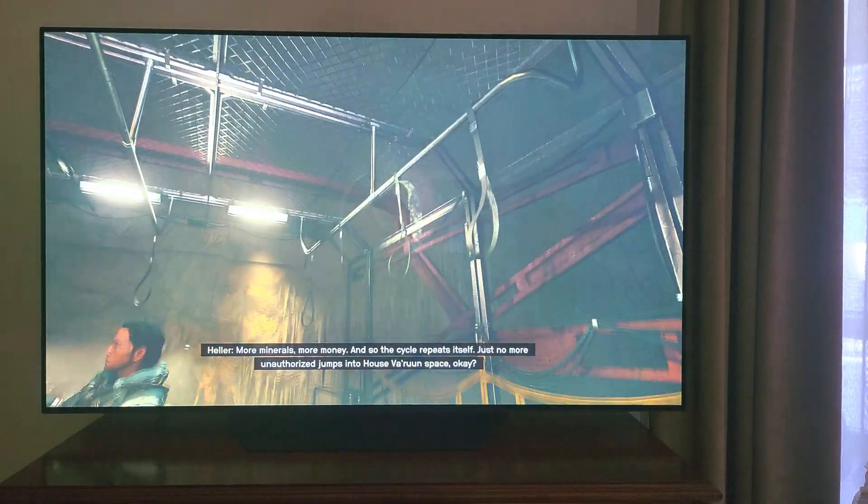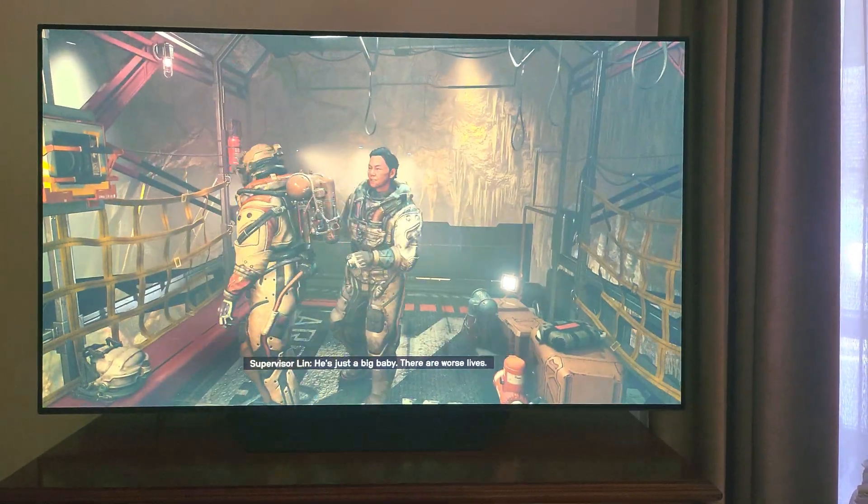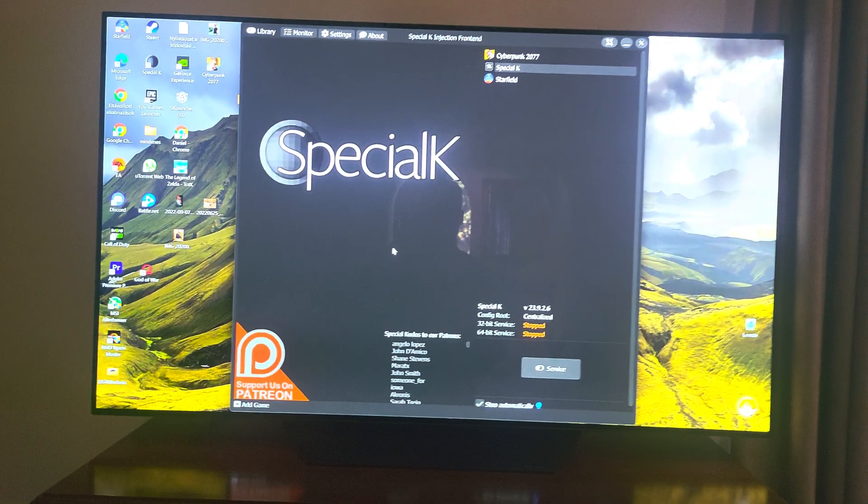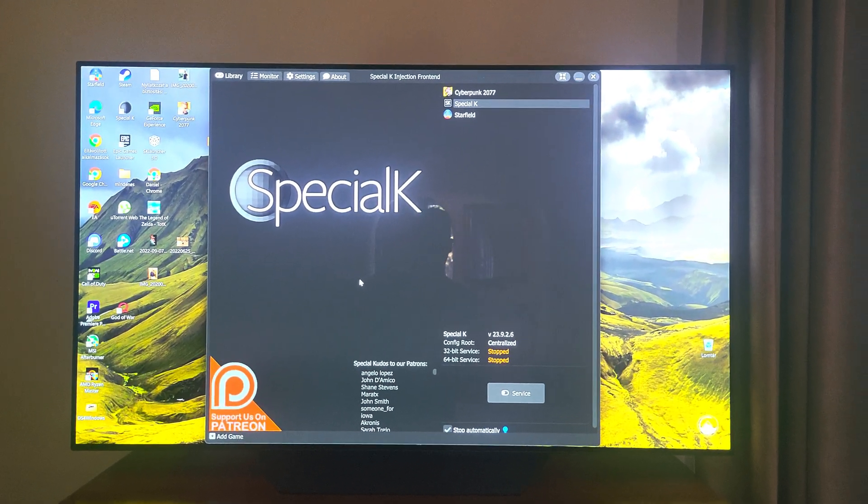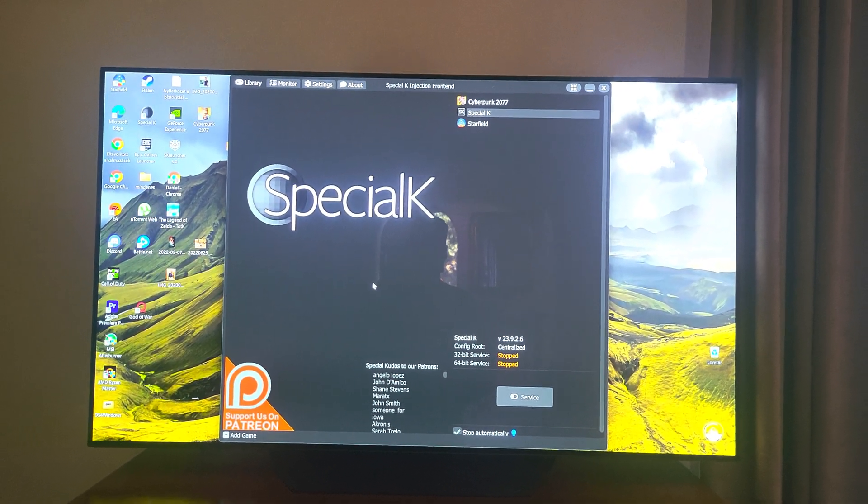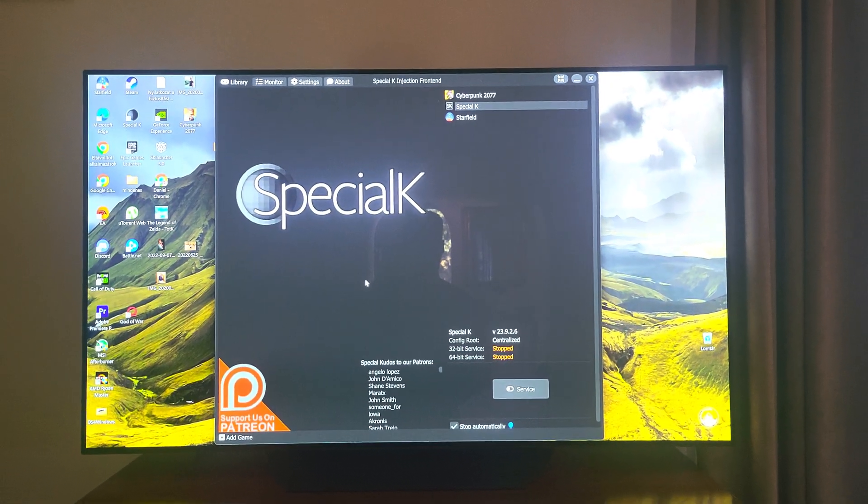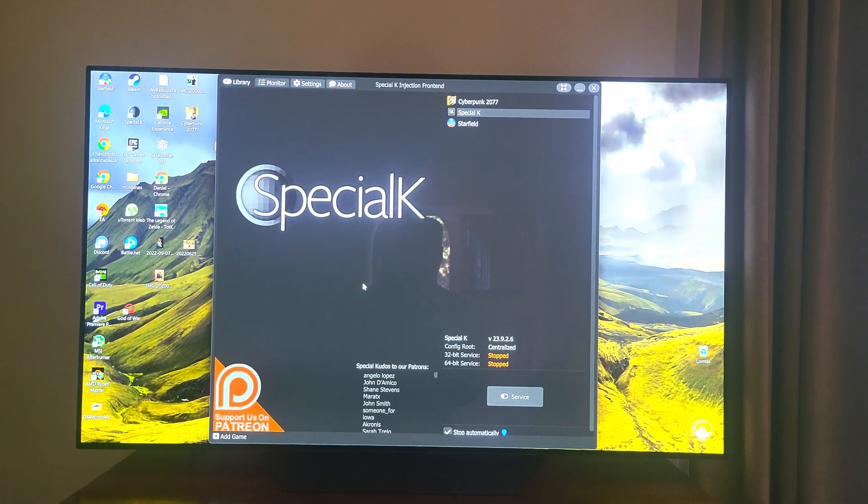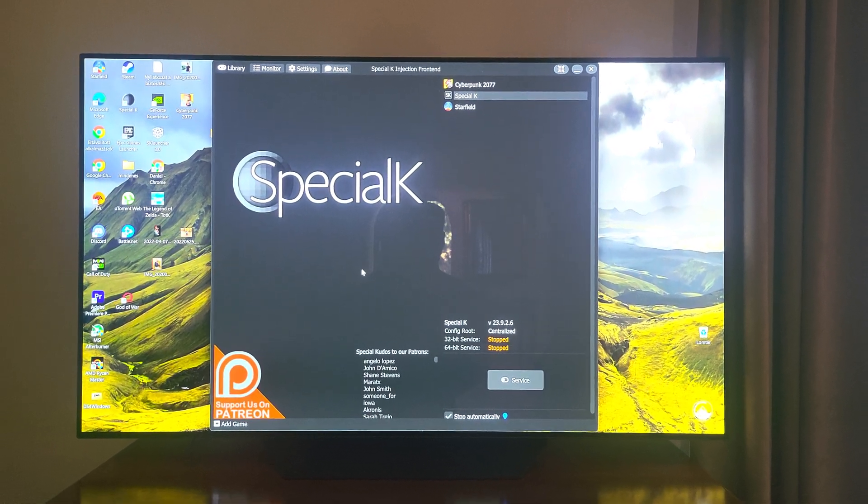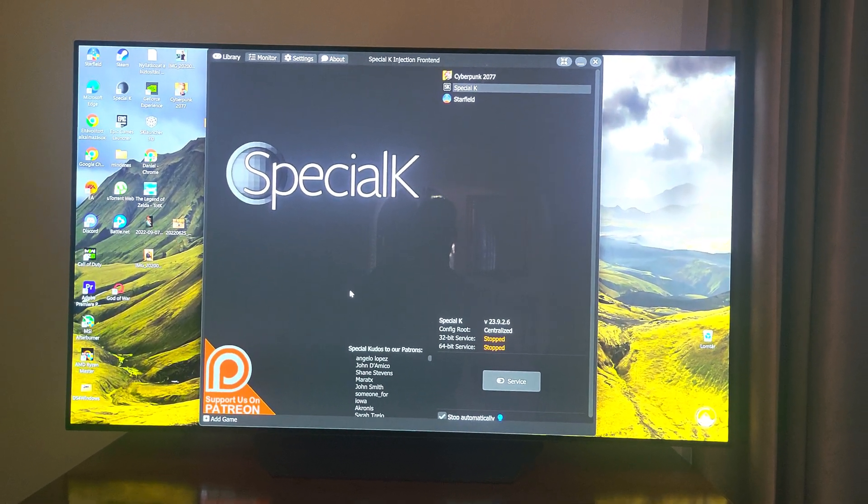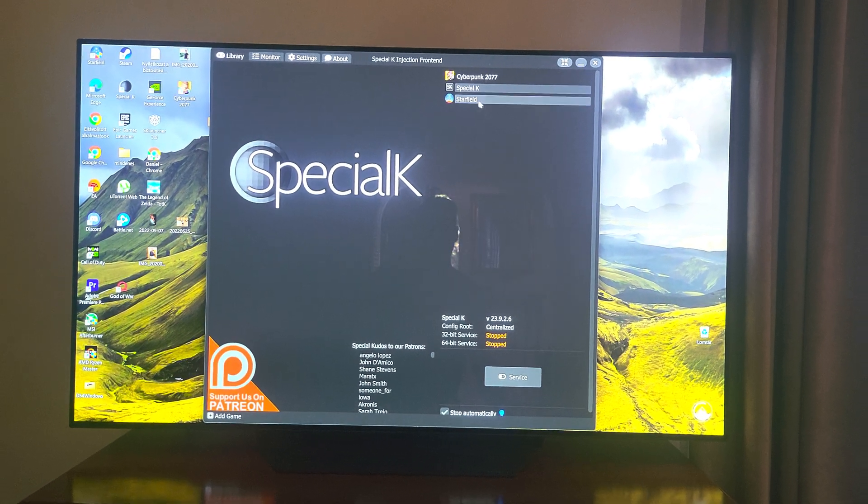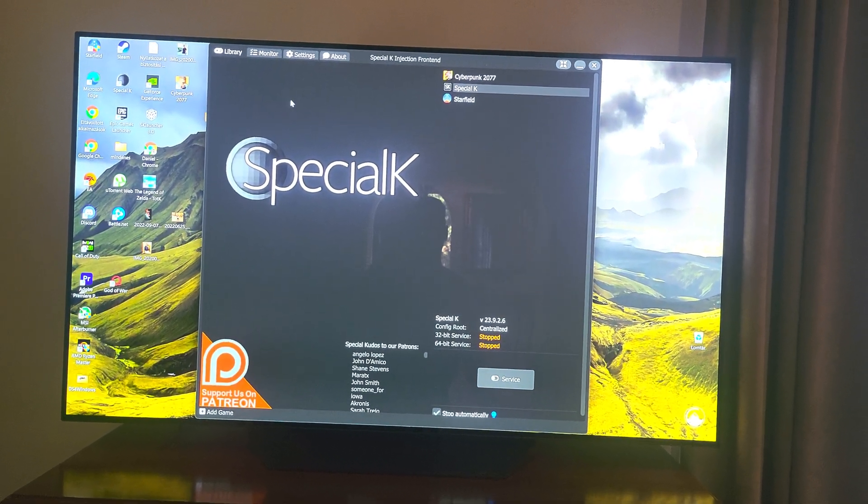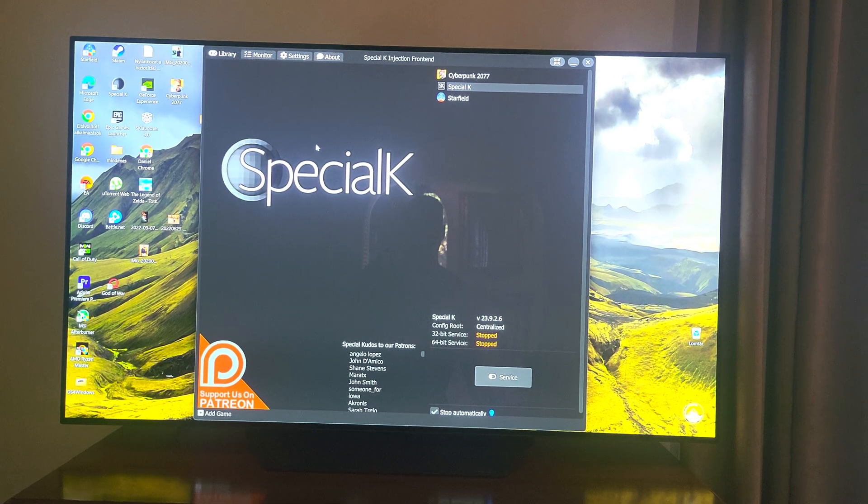And the solution is Special K. You can find it on the internet. This is a launcher basically with a lot of capabilities, like it can introduce HDR to SDR games.